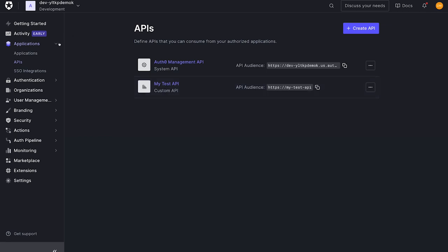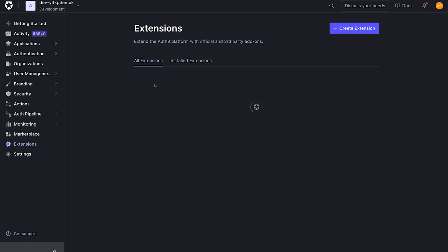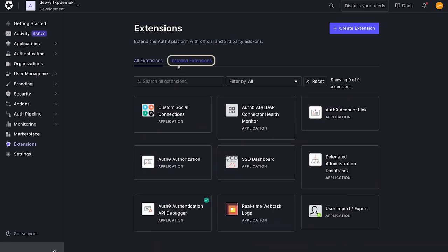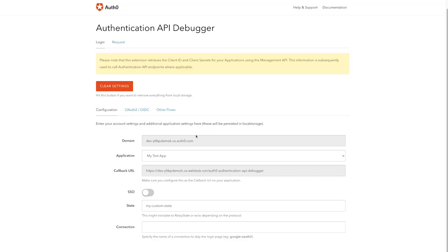Great. Let's get into testing. For this, I'm going to use the Auth0 authentication API debugger. This extension allows us to mock requests for tokens. We are going to mock requests as if we're requesting tokens from MyTestApp.